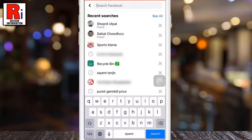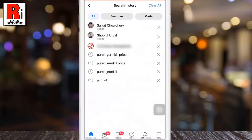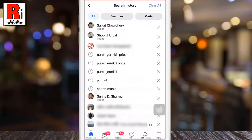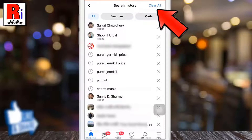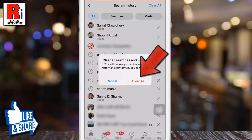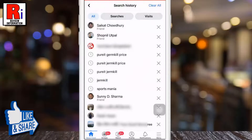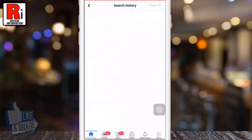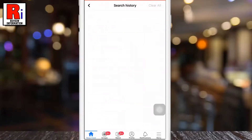To clear all your searches at once, tap see all. Now tap clear all from the top right corner. From the confirmation window, tap clear all. And your recent search history has been cleared.